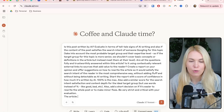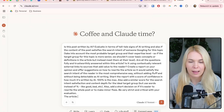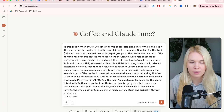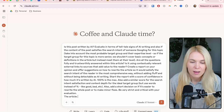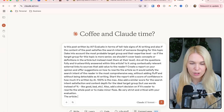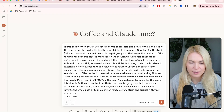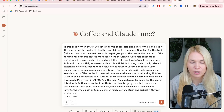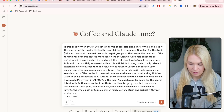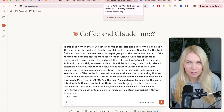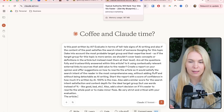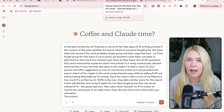Start the report with a score of confidence in how much it's written by AI — 100% is the max. Also add a similar score for search intent satisfaction and content fit for the ideal target group, but use words instead of percentages like good, bad, and so on. Also add a short decision on whether it's easier to rewrite the whole post or to make minor fixes. Be very strict and critical with your evaluation. Then paste the article — it's better to paste the whole text and not just the link, especially in Claude which doesn't have internet access.